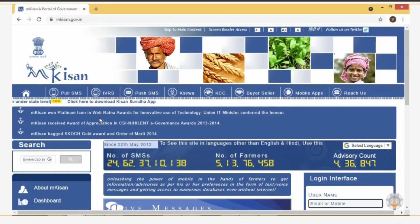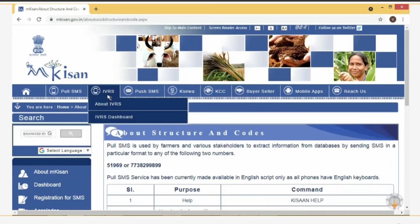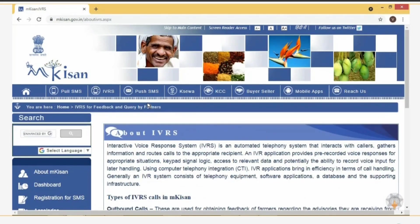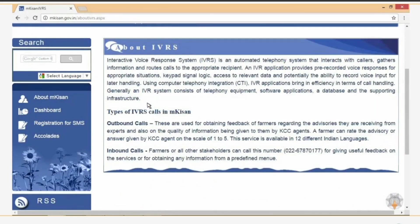Next, let us click on the IVRS tab and select the 'About IVRS' option. This gives information about IVRS. IVRS is an Interactive Voice Response System that interacts with callers, gathers information, and routes calls to the appropriate recipients. Farmers can make inbound calls to the given number to give feedback on the services from a predefined menu. Outbound calls are made to farmers for obtaining feedback about the advisories they are receiving from experts.